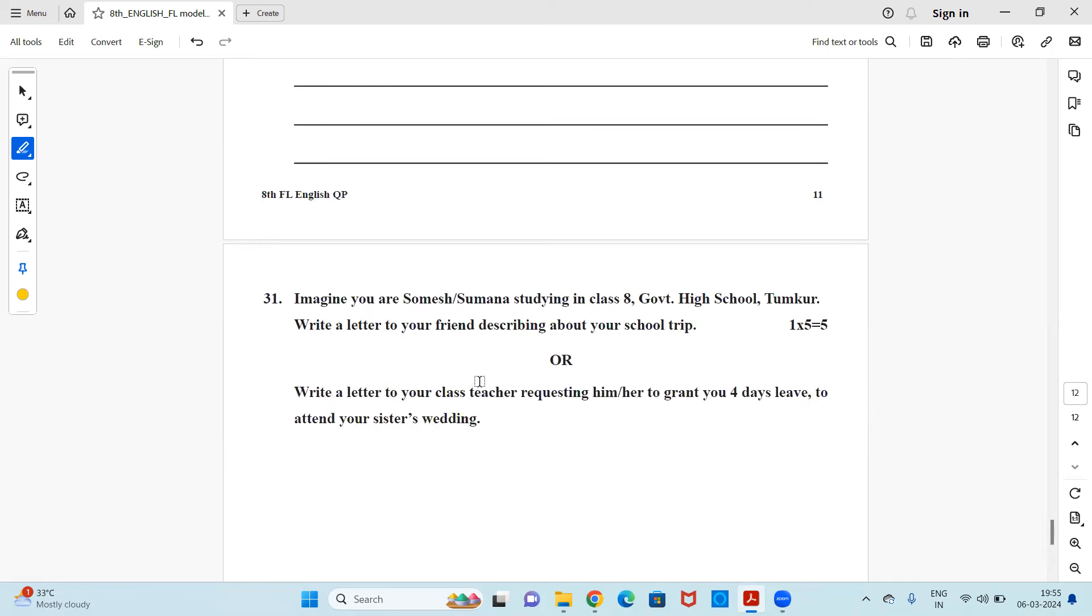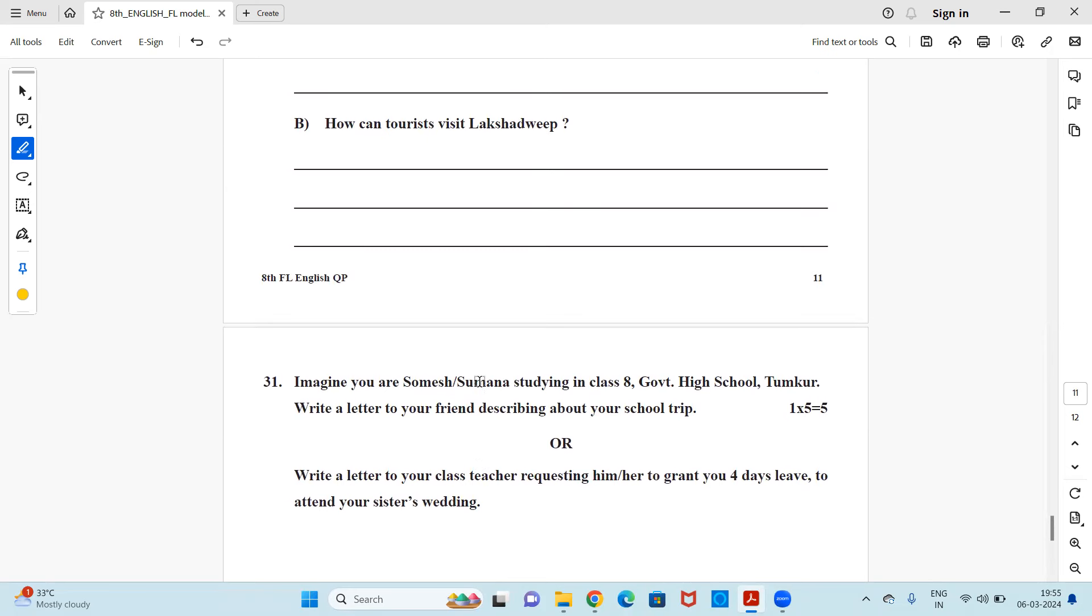And with this your paper comes to an end. So this is how your board exam first language English board paper would be. This was just a sample and a model paper for you all to get a clear idea how and what kind of questions would be asked. I hope this video is helpful and you got an idea and you liked the video. If you liked it, do hit the like button and share it with your friends and stay tuned for more such videos.